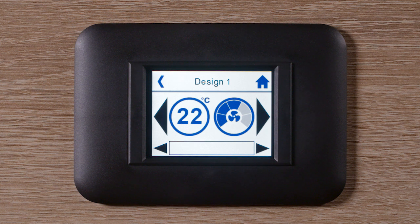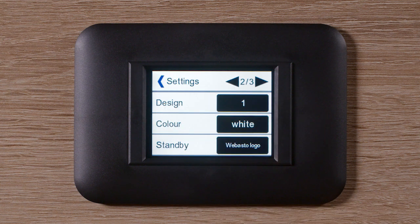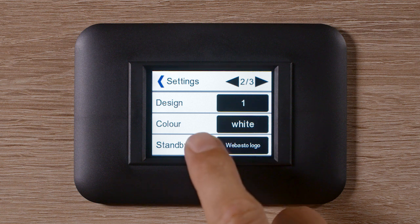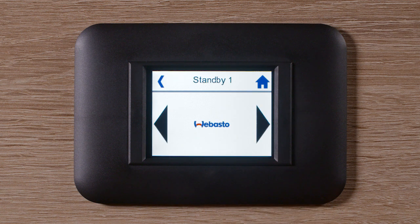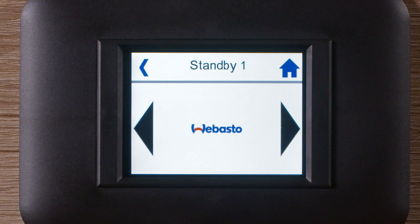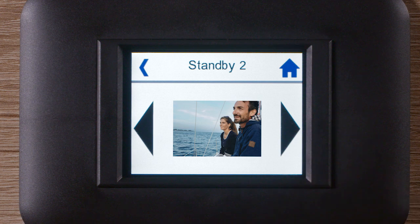Now I go back to the passenger menu to select the Standby setting. There, you can choose between seven designs by tapping the arrows. These designs can be, for example, the Webasto logo or your own picture or image, which you can upload via the BlueCool Expert tool. For this, please contact your local Webasto representative for more information.